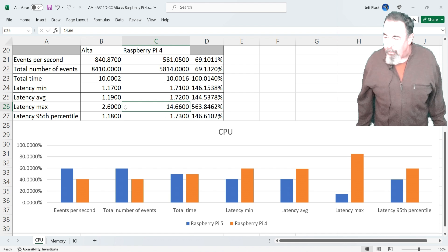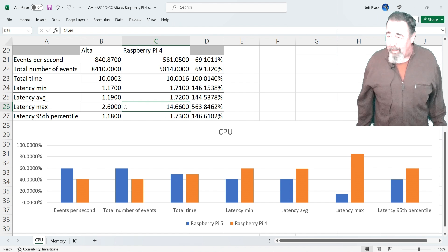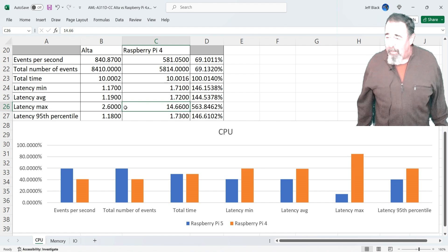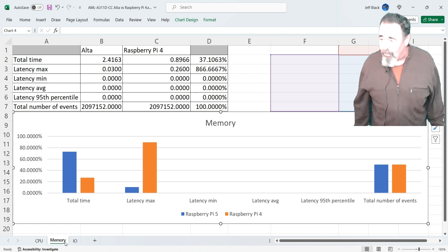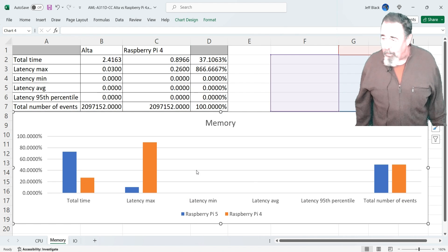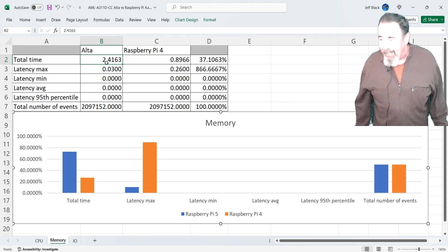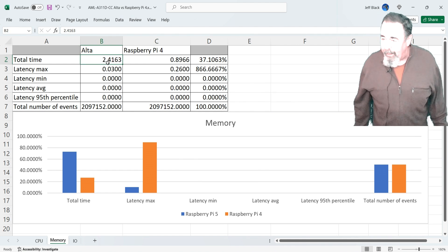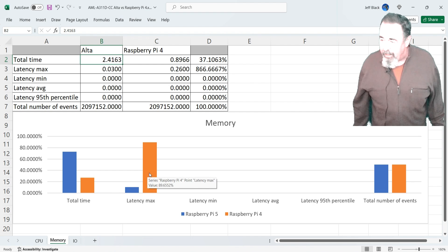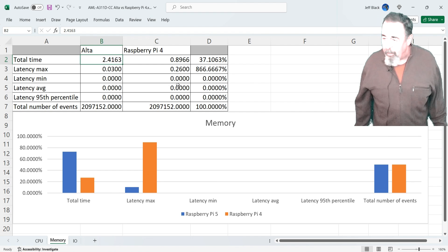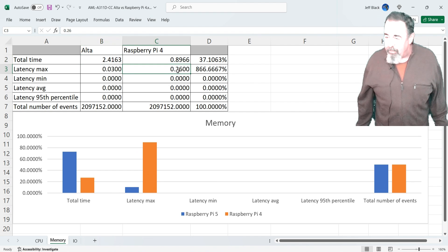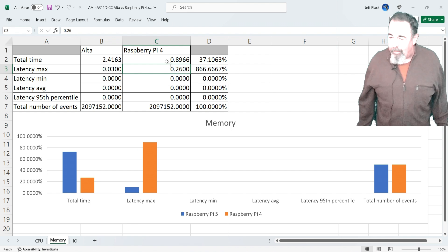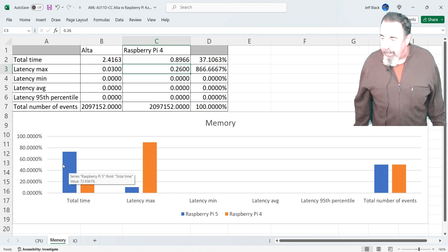Where you see the 95th percentile of the Alta is pretty much in line with minimum and average. Okay, so we're looking at that memory test. And again, that really doesn't look well with the Alta at 37% of the speed of the Raspberry Pi 4. Again, there's that weird abnormality of the max latency on the Raspberry Pi 4. You can see total time. It took three times as long for the Alta to complete the test.